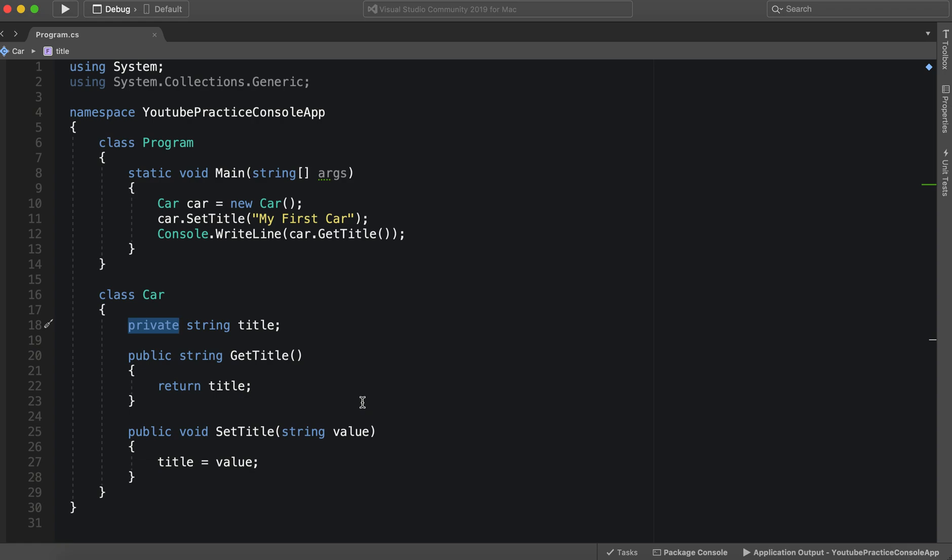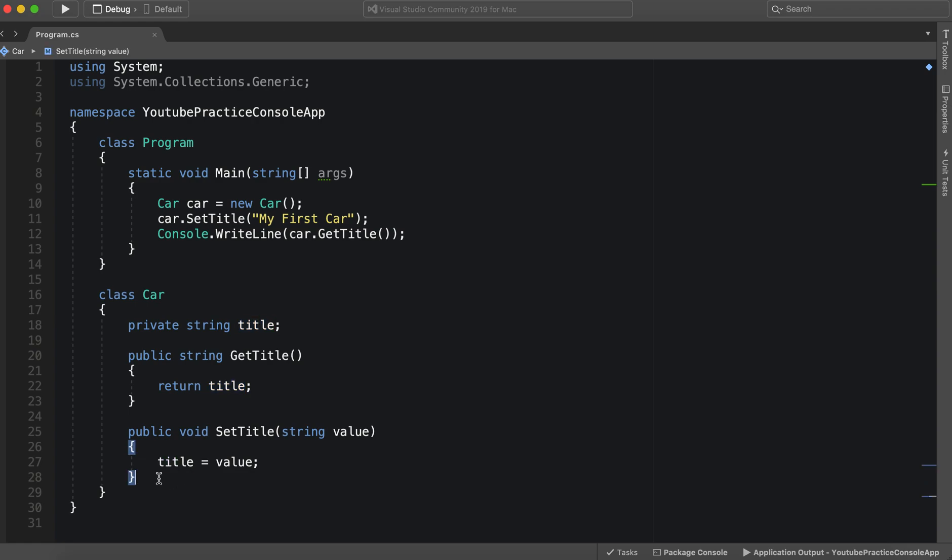But this is gross. Unfortunately. We have two separate methods working for one property. And that's gross. So what we can do is use a getter and a setter or a property. Well we can use a property which has getters and setters.